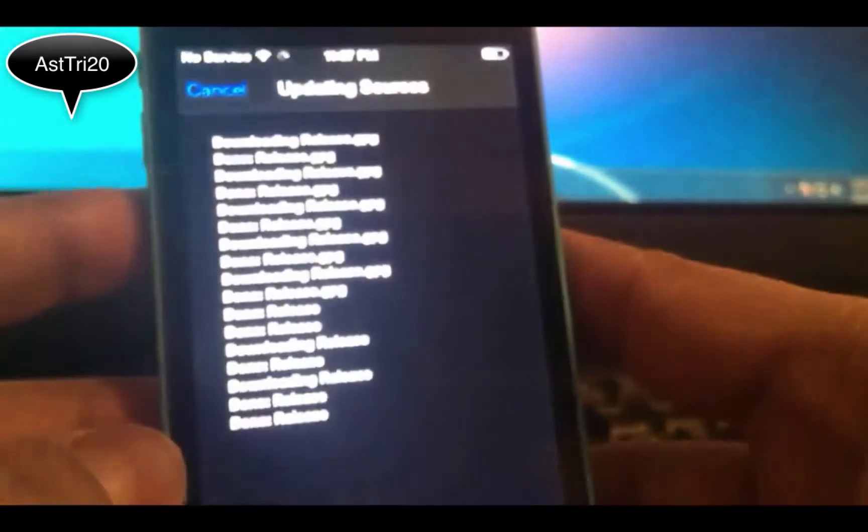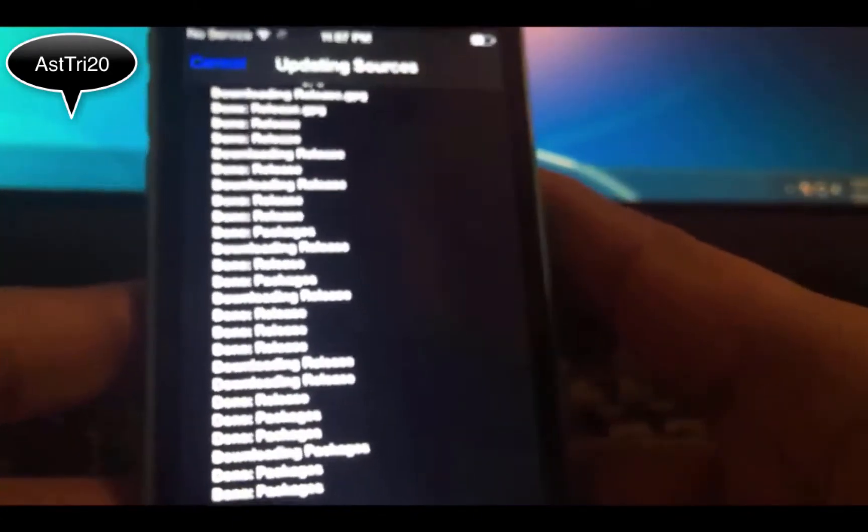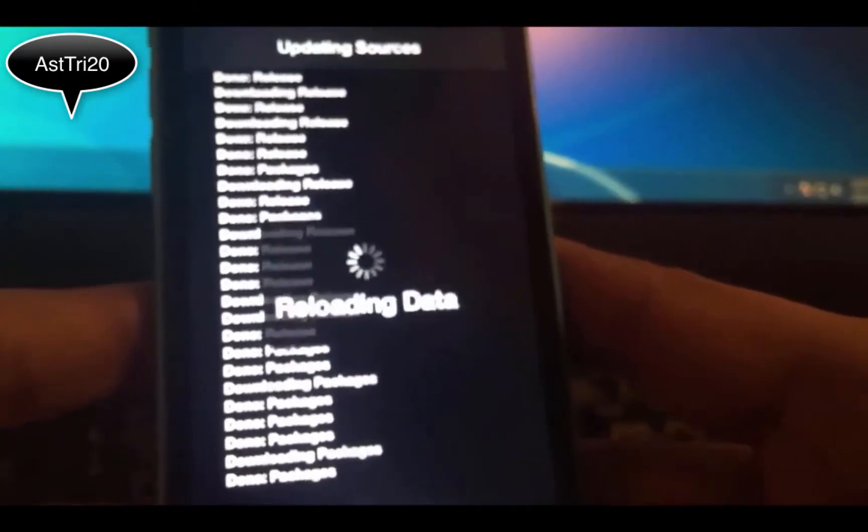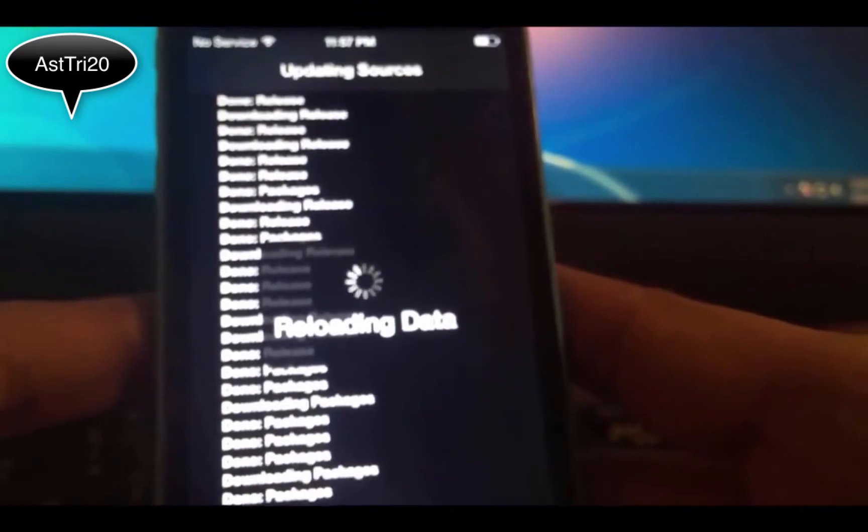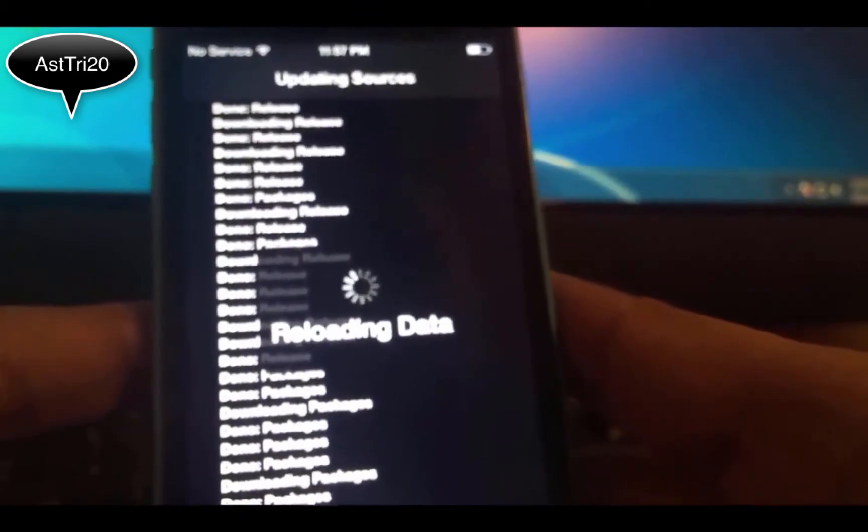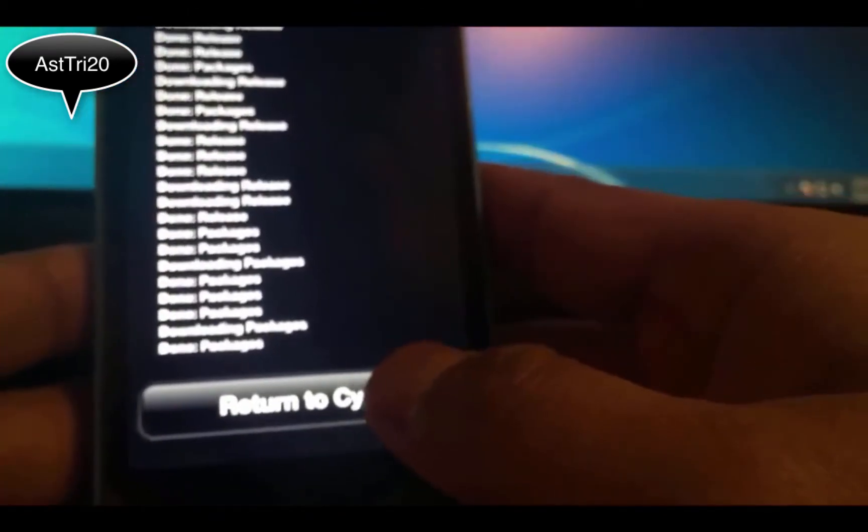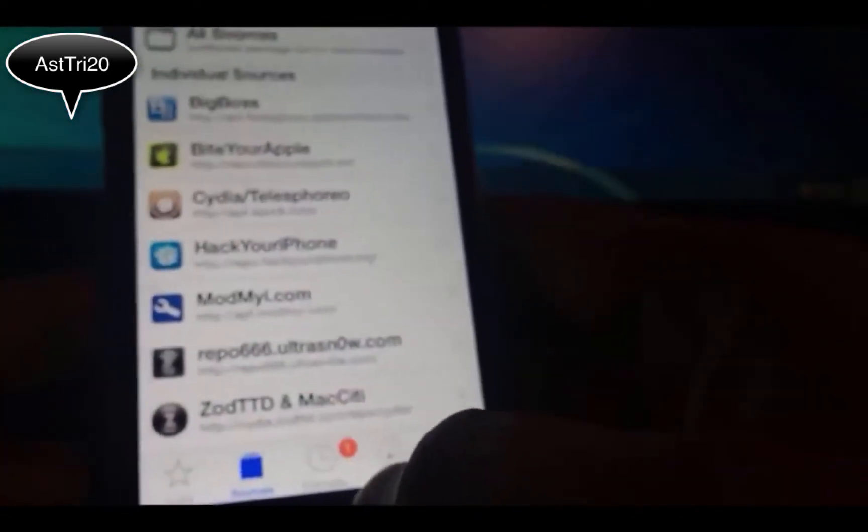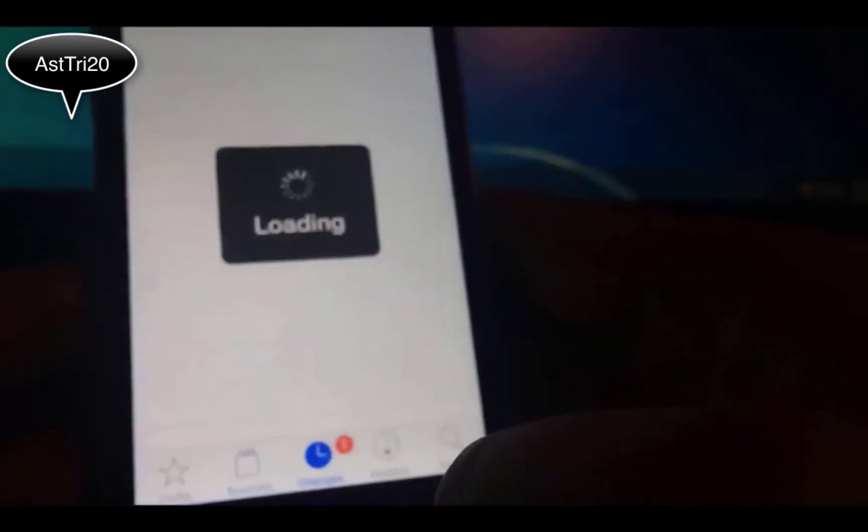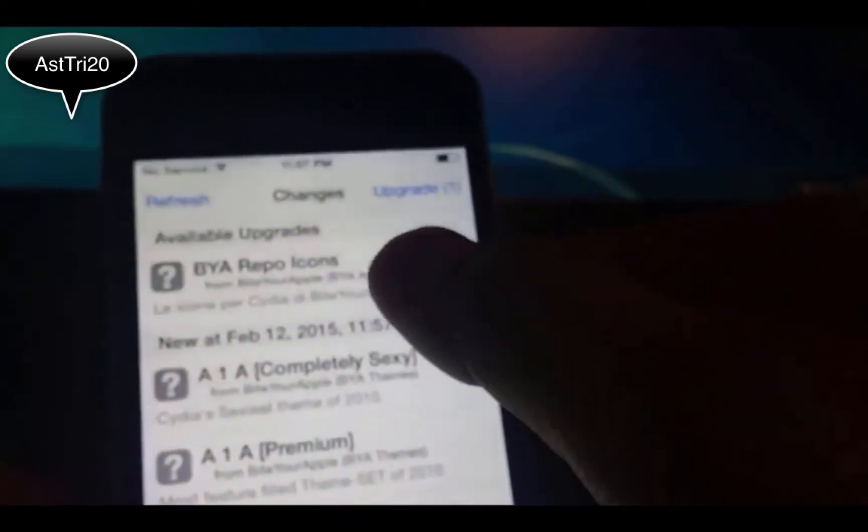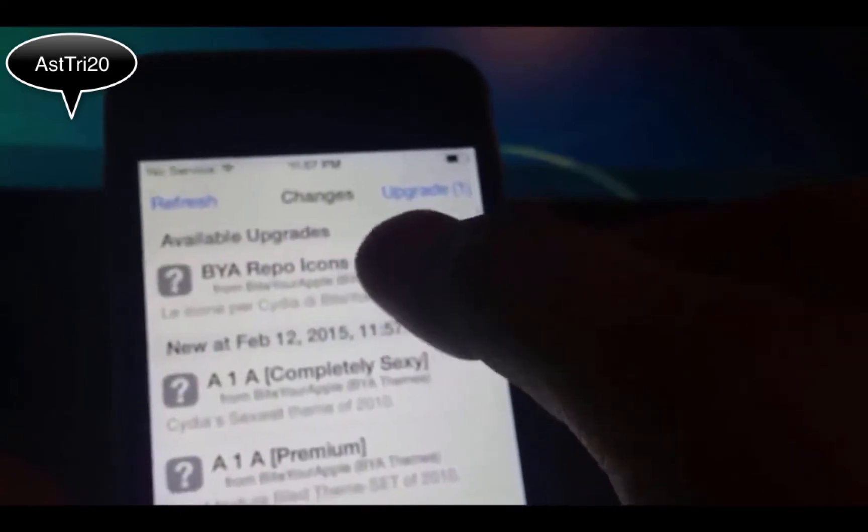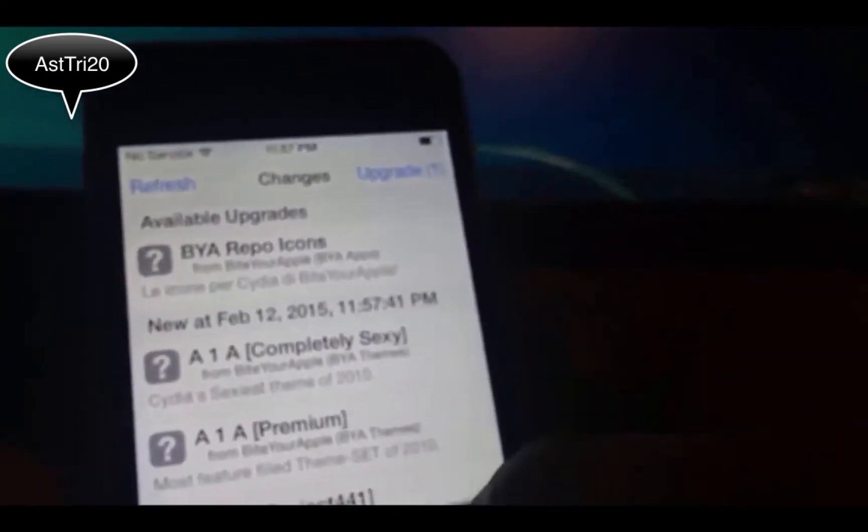Now you have to add the source called repo.byteyourapple.net and tap Add Source. It's going to say source warning. Don't worry about it, just click Add Anyway. It will take a couple seconds depending on your internet speed. I'm just going to update my repo icons so that will be better.